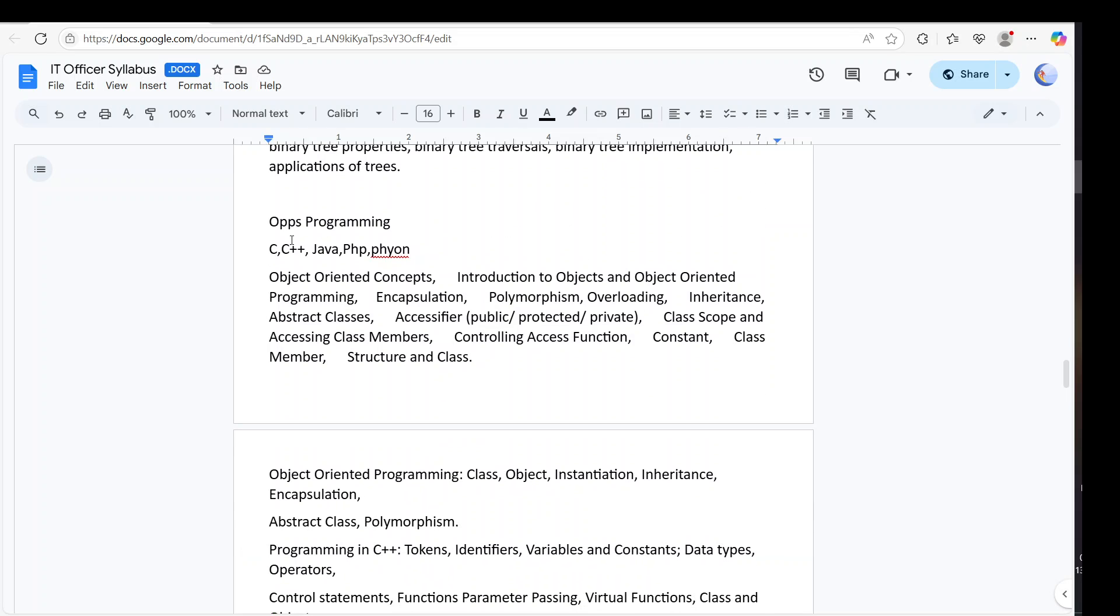Then we have some programming languages - C, C++, Java, PHP, and Python which I recommend you. You need to know all five languages. Because some questions you are going to see as it is in the examination.